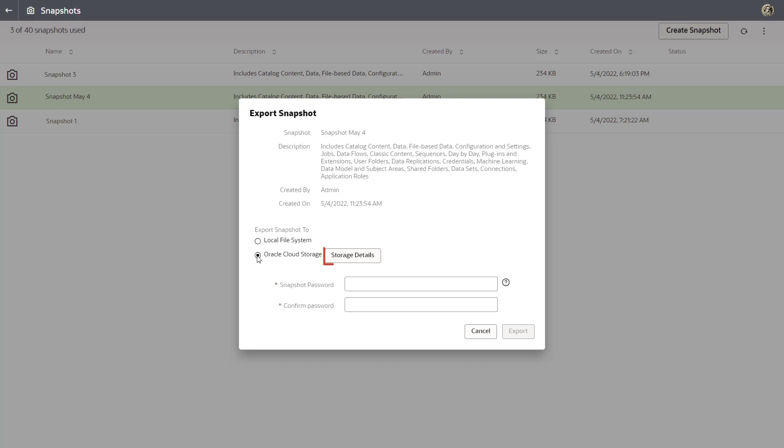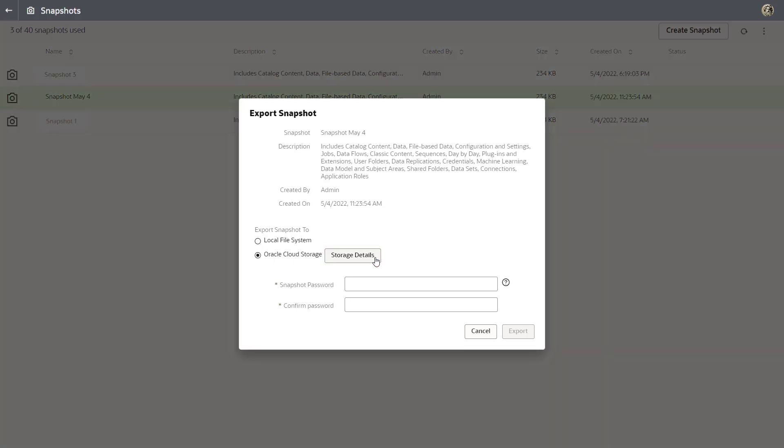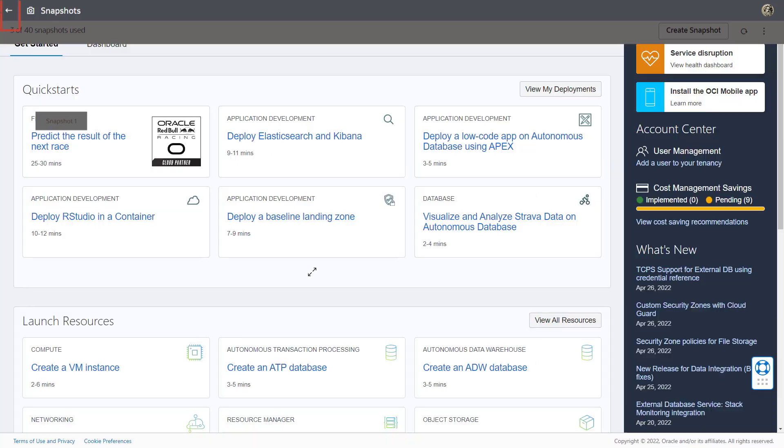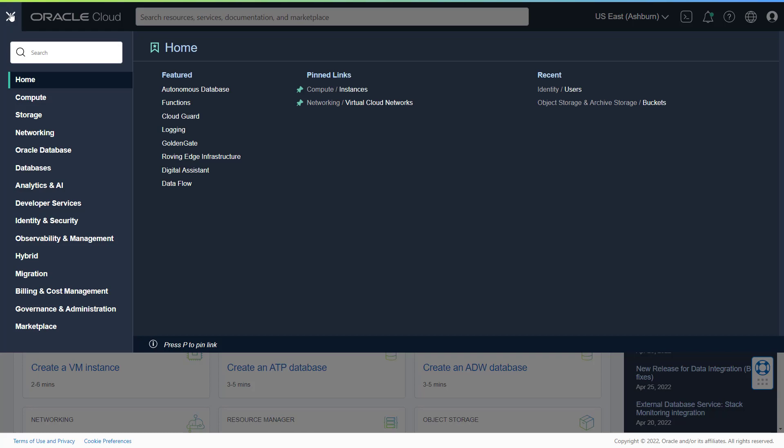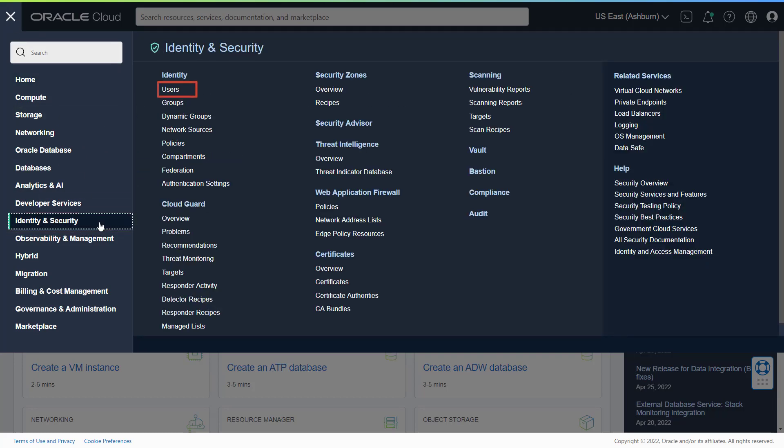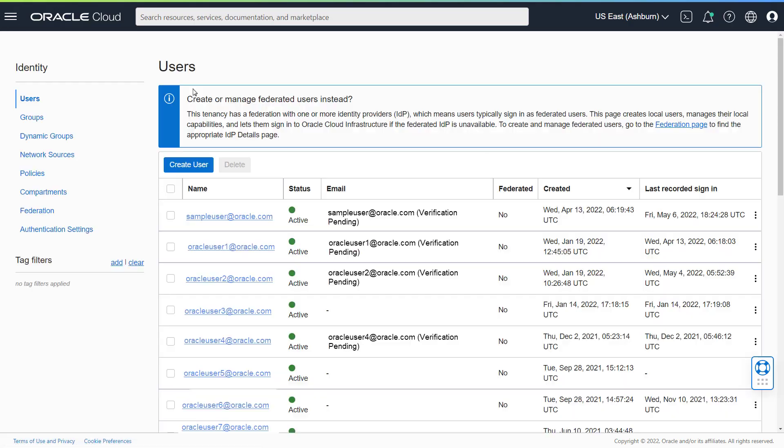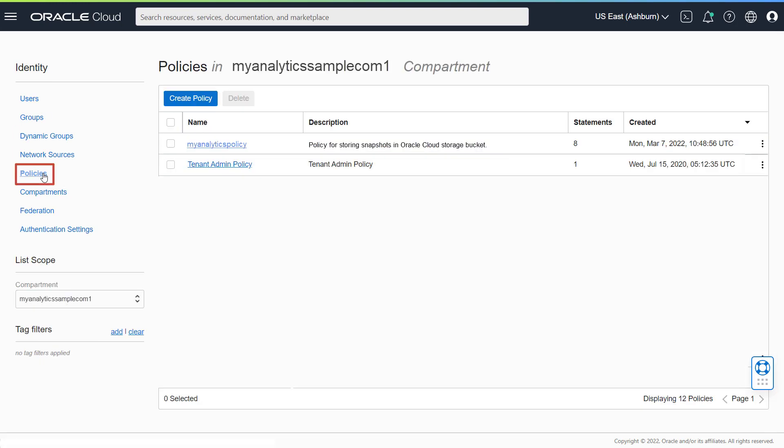You'll be asked to enter location details for the storage bucket when you click Storage Details. In the Oracle Cloud Infrastructure console, check that you or another user have the security policies required to create and connect to the Oracle Cloud Storage bucket.